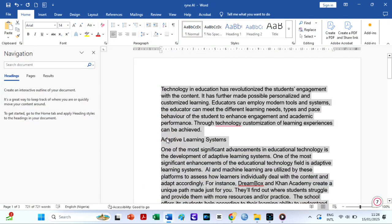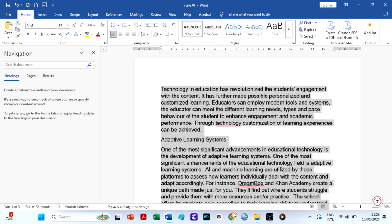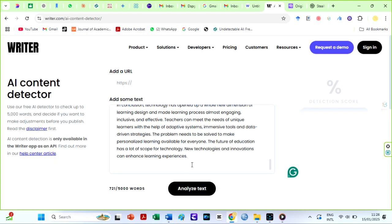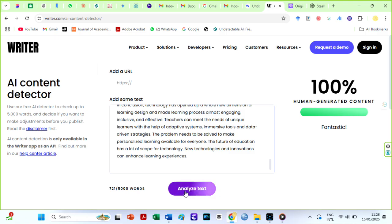Moving to the next check. Writer AI detector. This will be really quick. I will copy and paste text from RyanAI here. The results show that RyanAI humanized text is 100% human written.